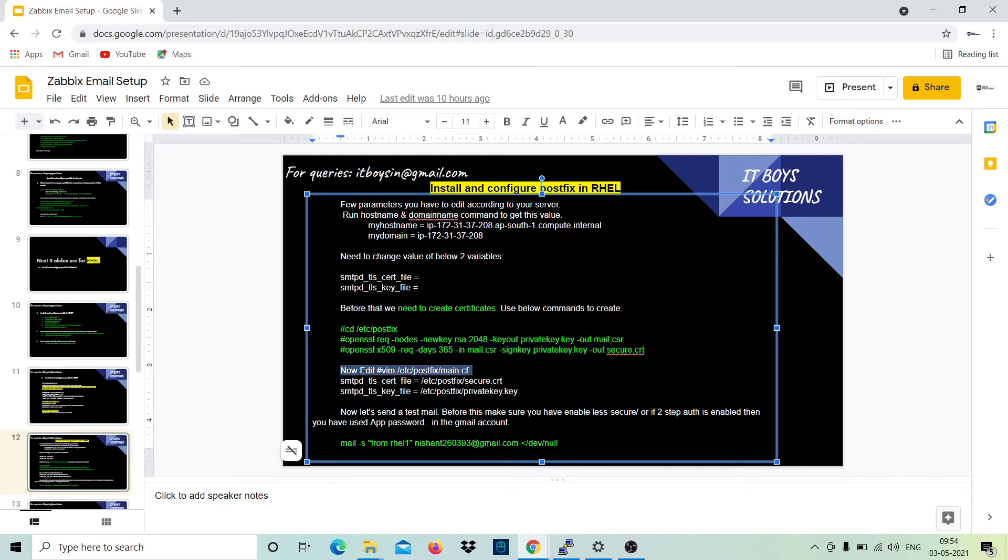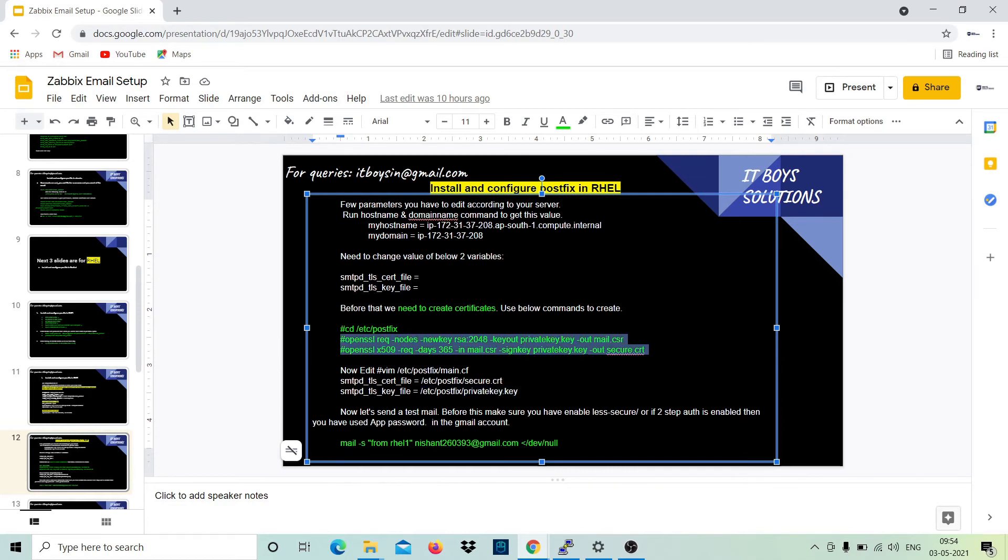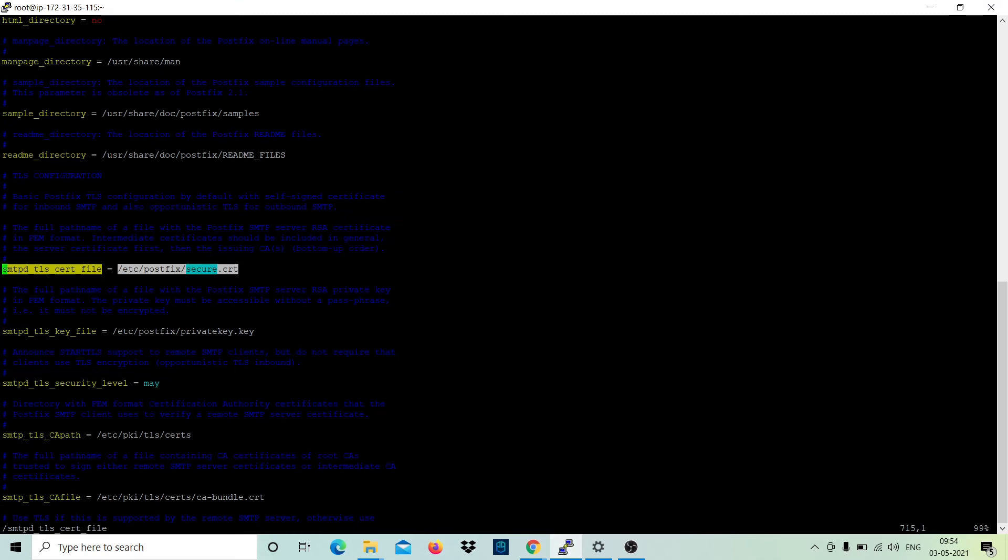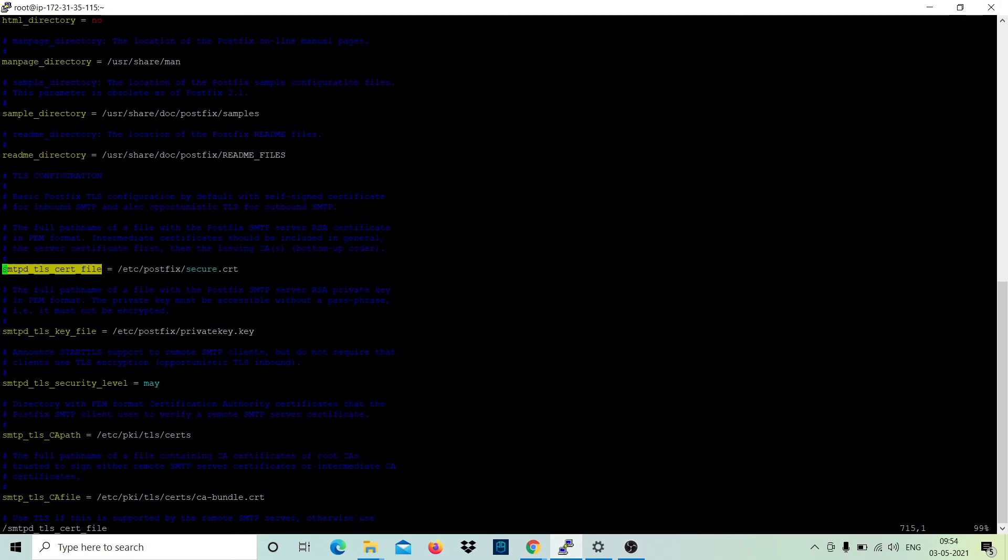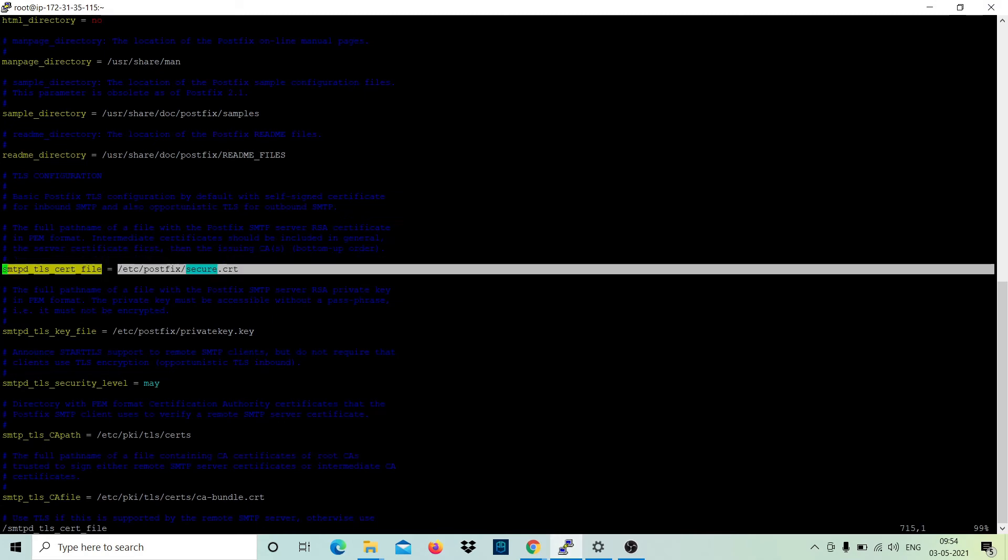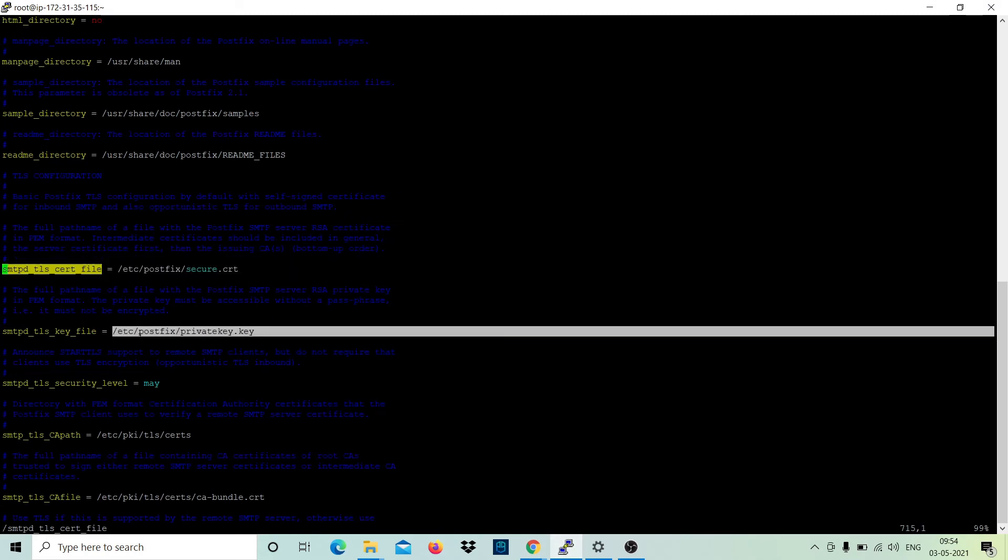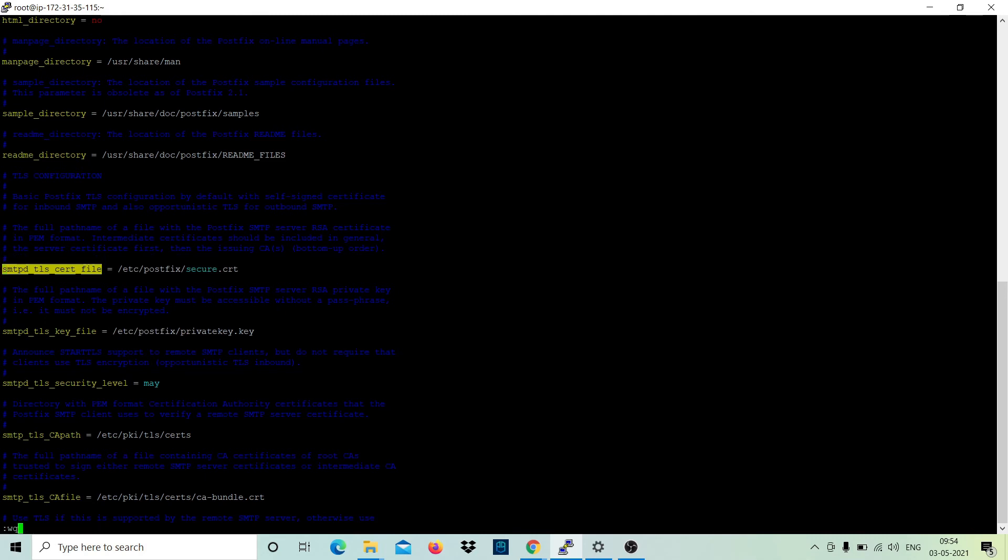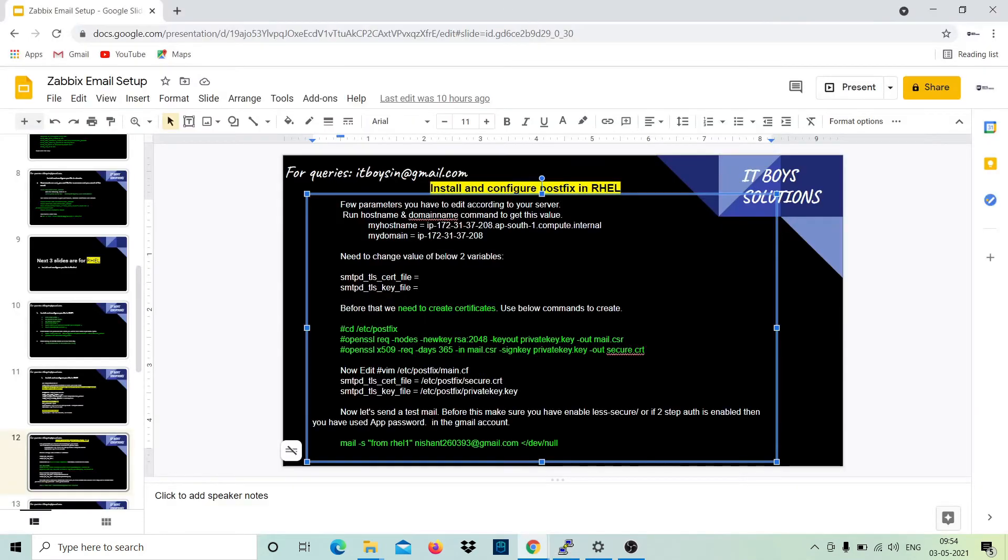Just edit this file main.cf and give the values like you have stored these certificates here secure.cert and give the private key. When you run these commands, it will automatically get created. You just need to put these variables in this file. Yeah, I have it here. Let's close this file and move ahead.